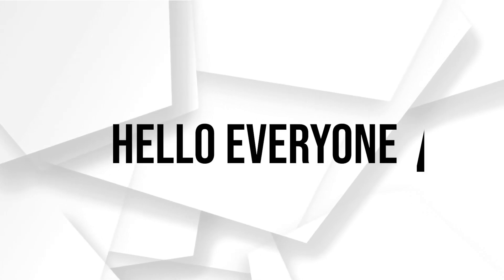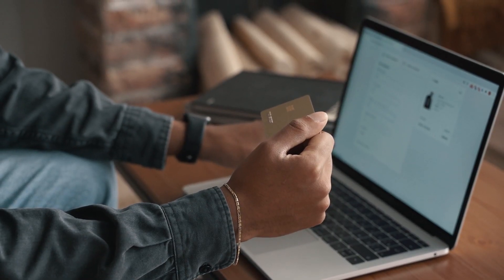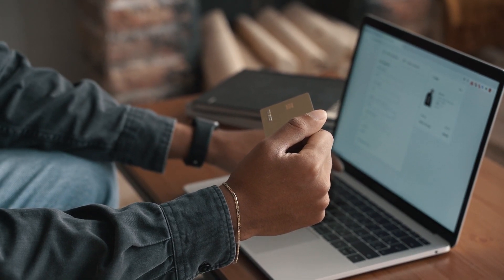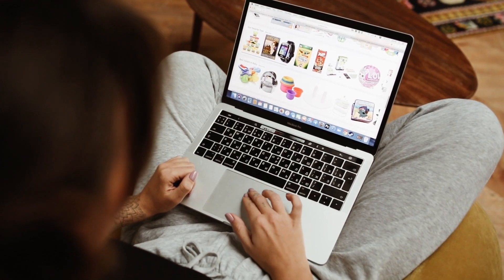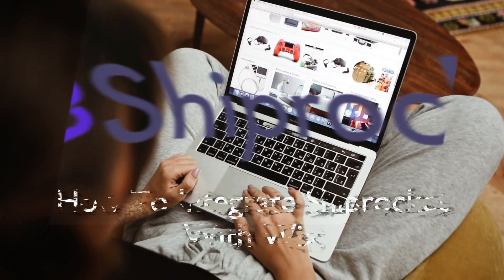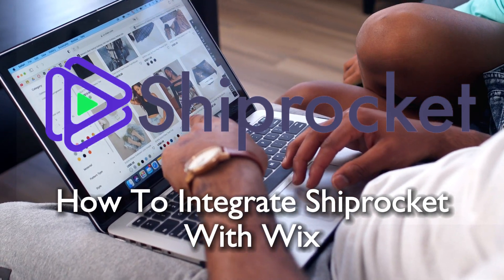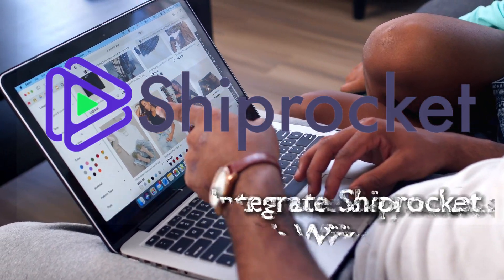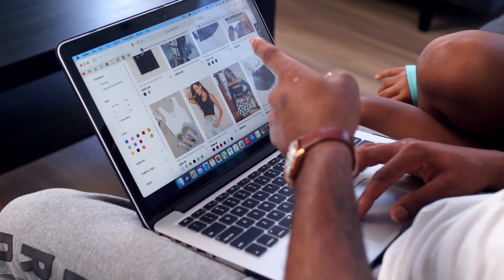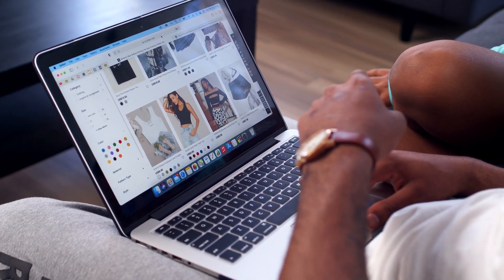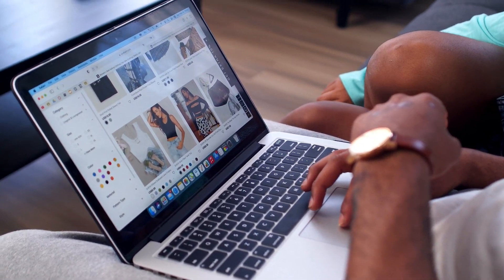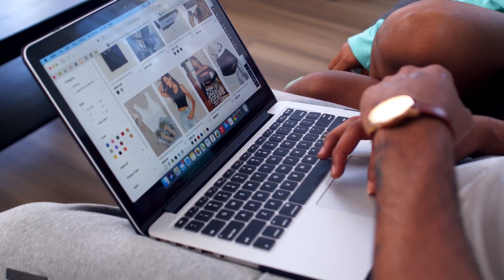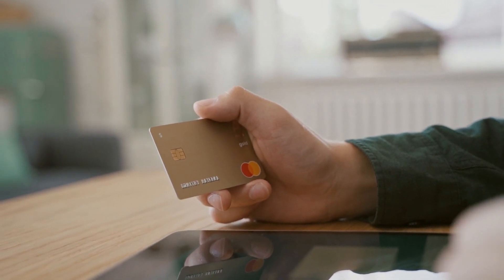Hello everyone and welcome back to a brand new video. Elevate your e-commerce game in 2023 by learning how to integrate Shiprocket with your Wix website. This comprehensive guide will walk you through the process, enabling seamless shipping and logistics management for your online store.